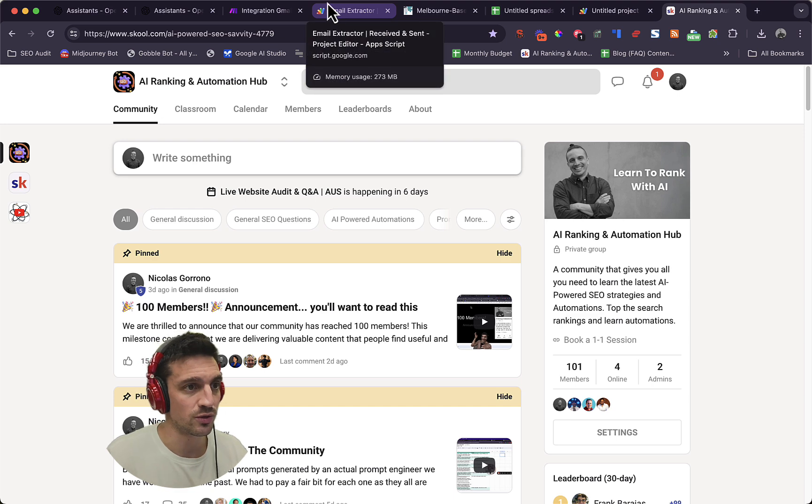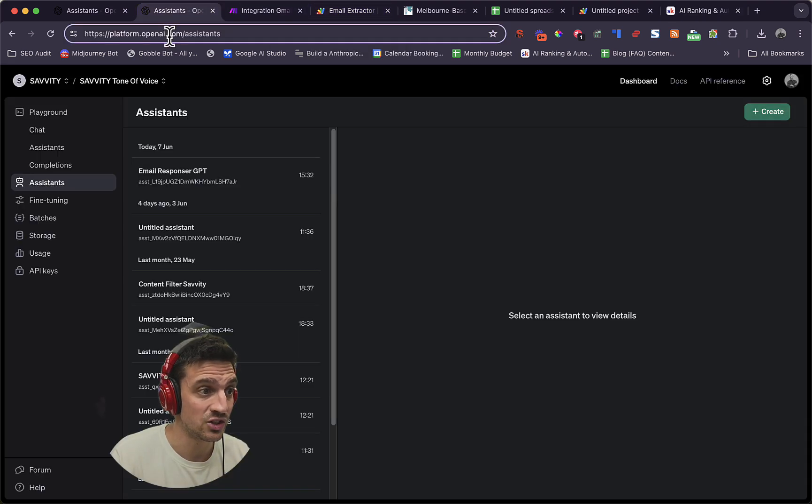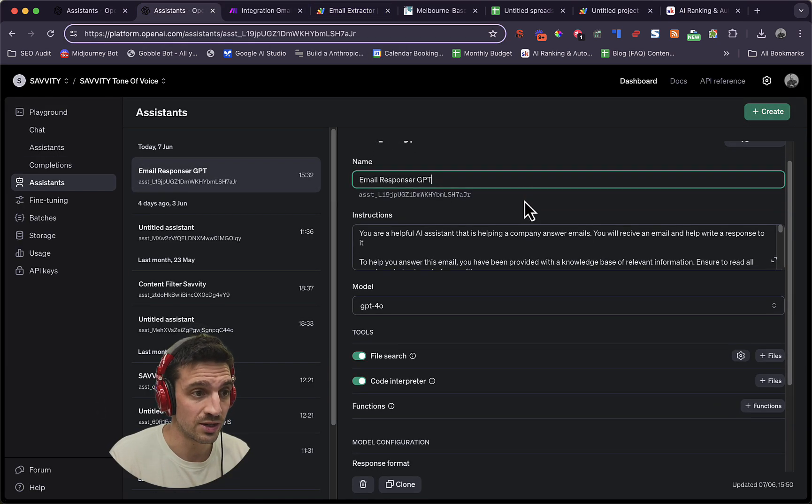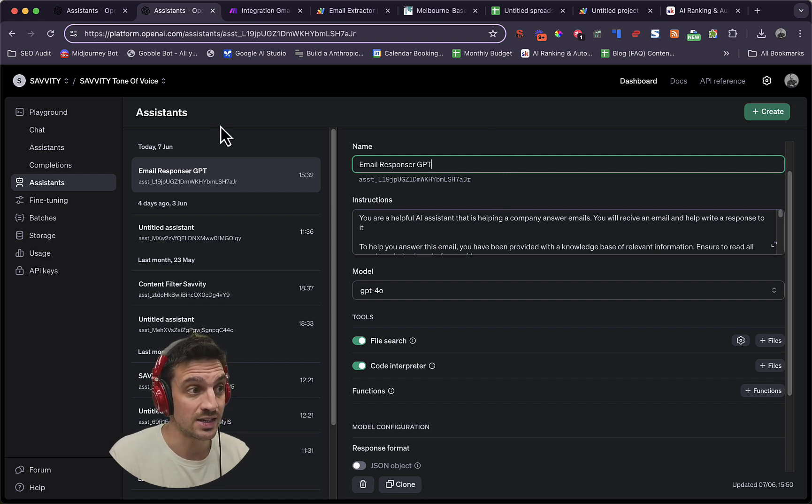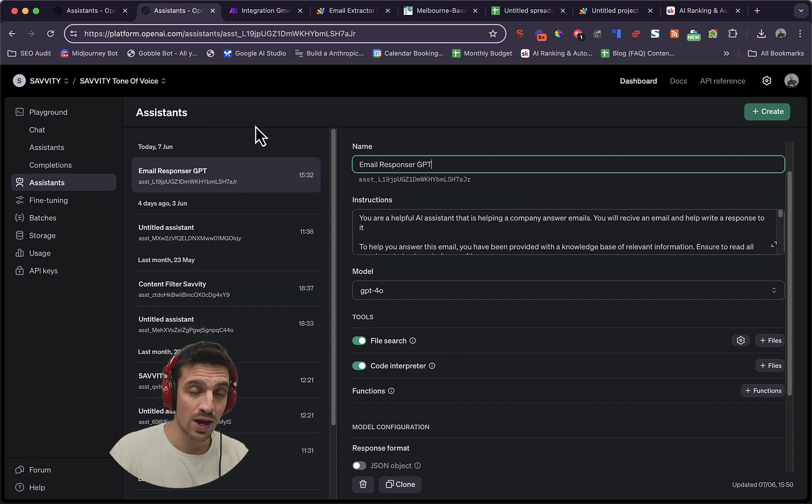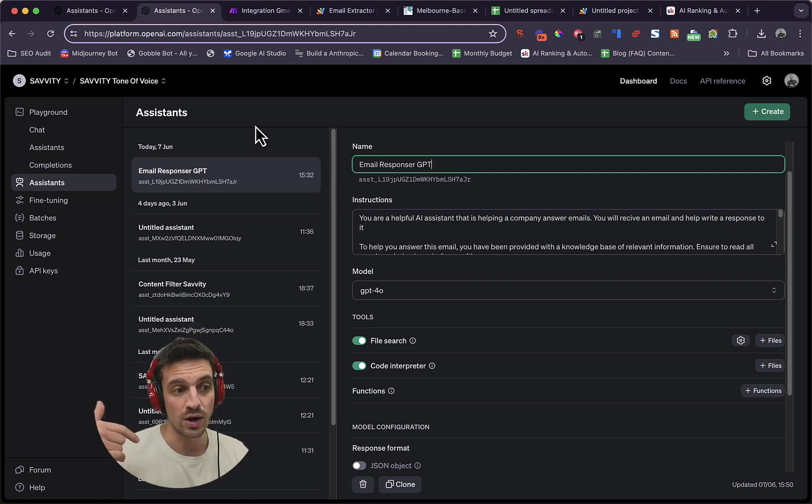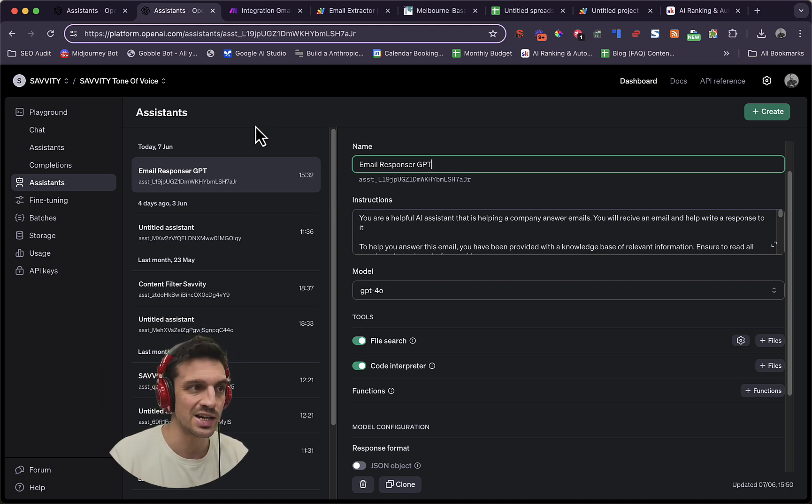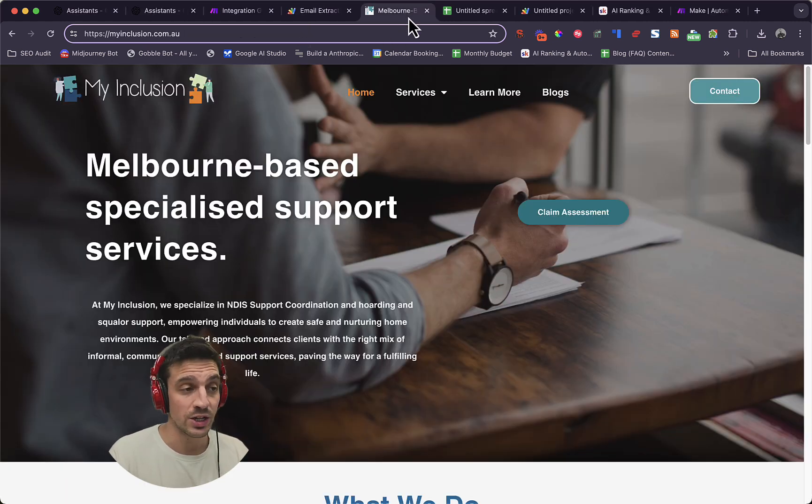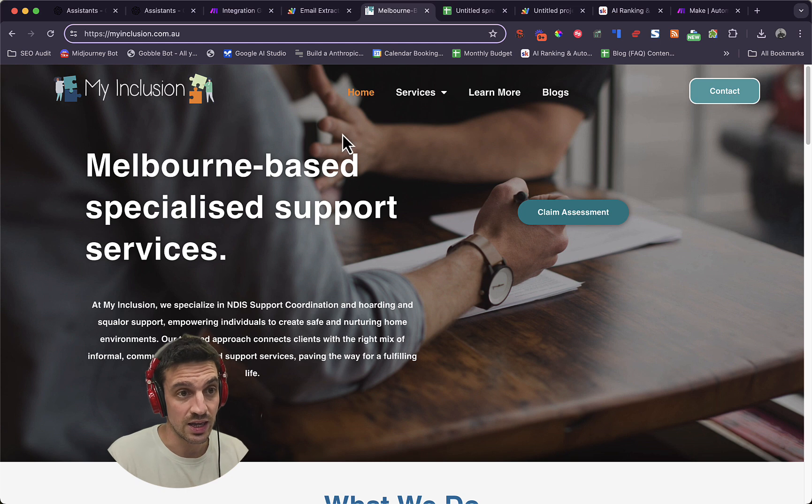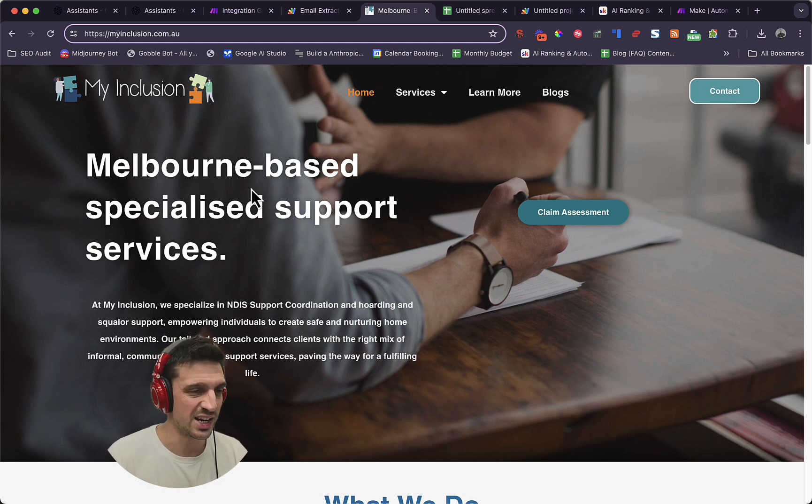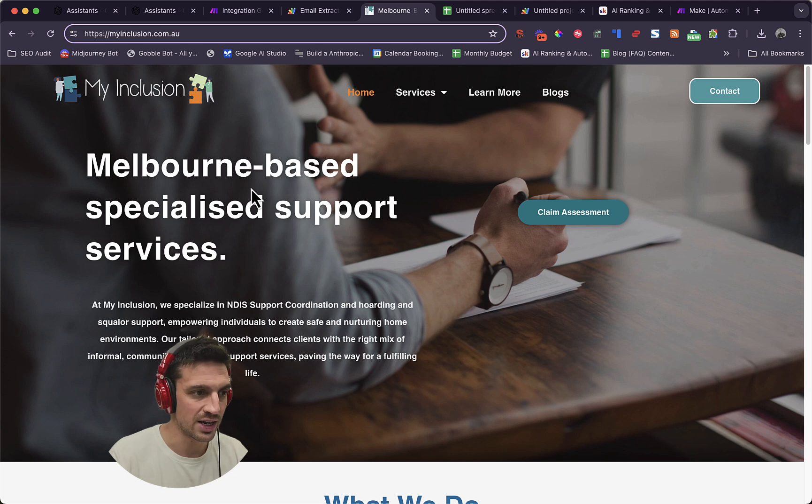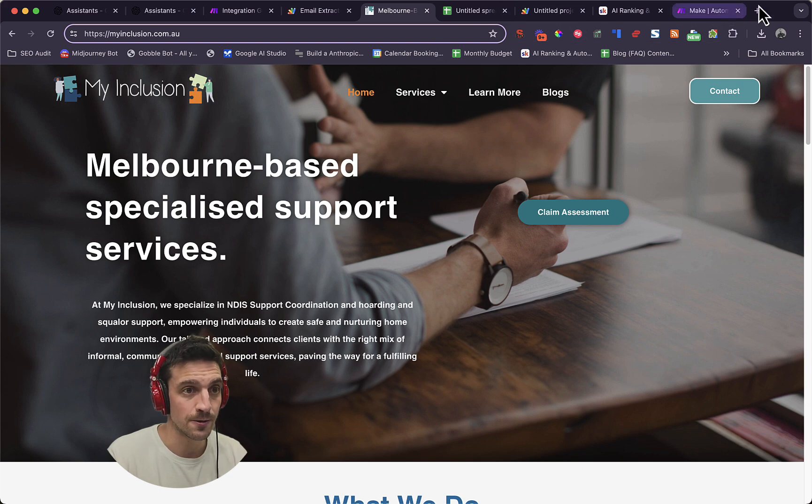So there's a couple of things that we need to get sorted first, and that's train our assistant GPT. We've got one here already called the email responder, and I'm going to show you how to create this whole thing in the assistant playground. If you don't know how to create a custom assistant, I'll leave a link in the description below. So what we're going to do is build an answer GPT that's connected to the email for this website, which is my inclusion and NDIS provider in Australia. We're going to train the GPT with all of the website data using some free tools.